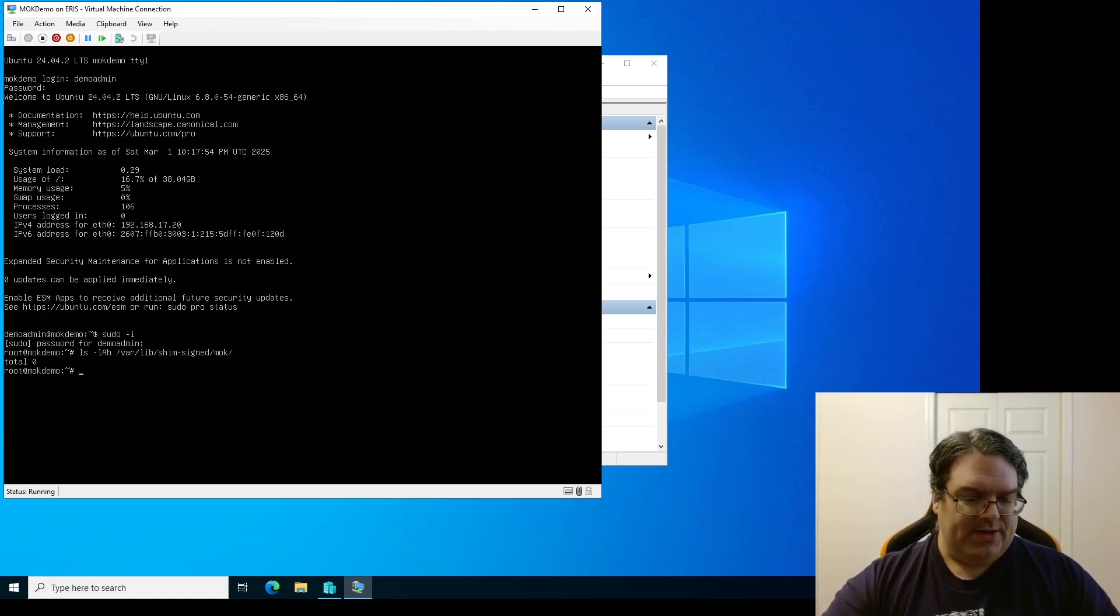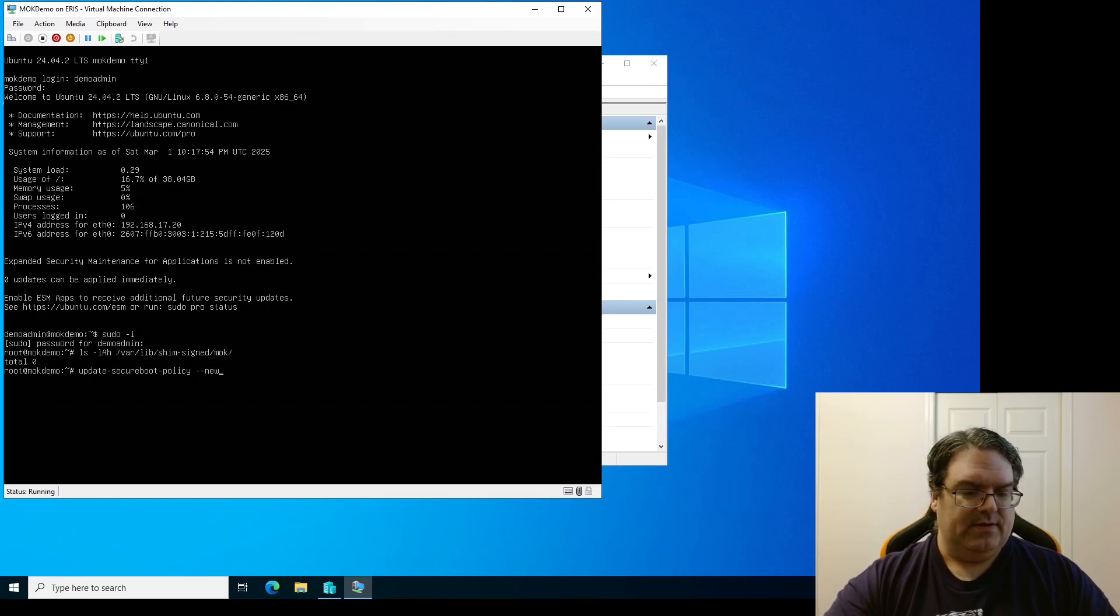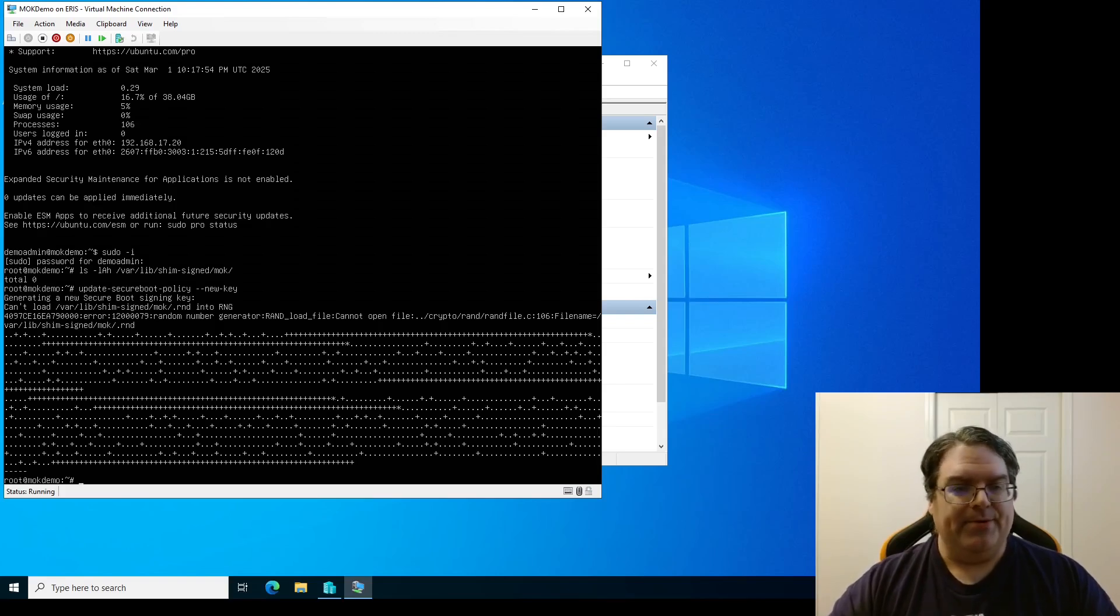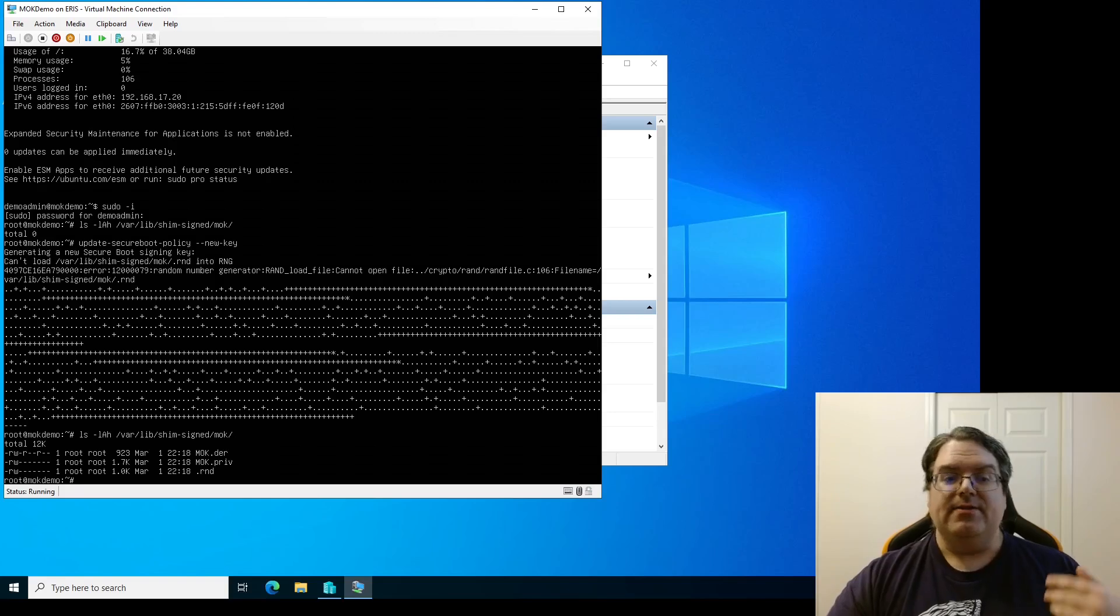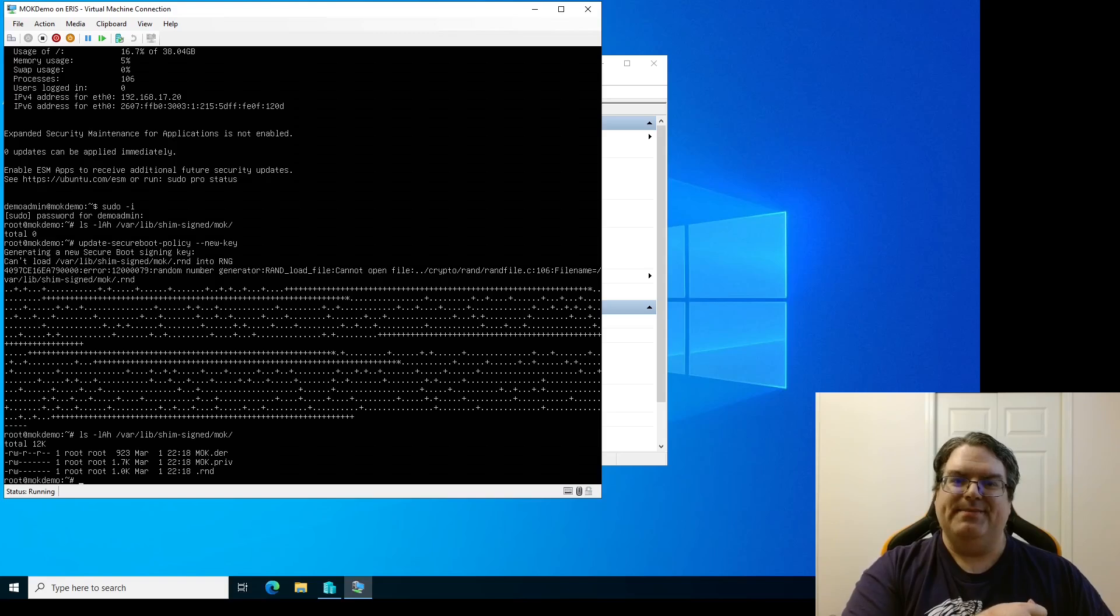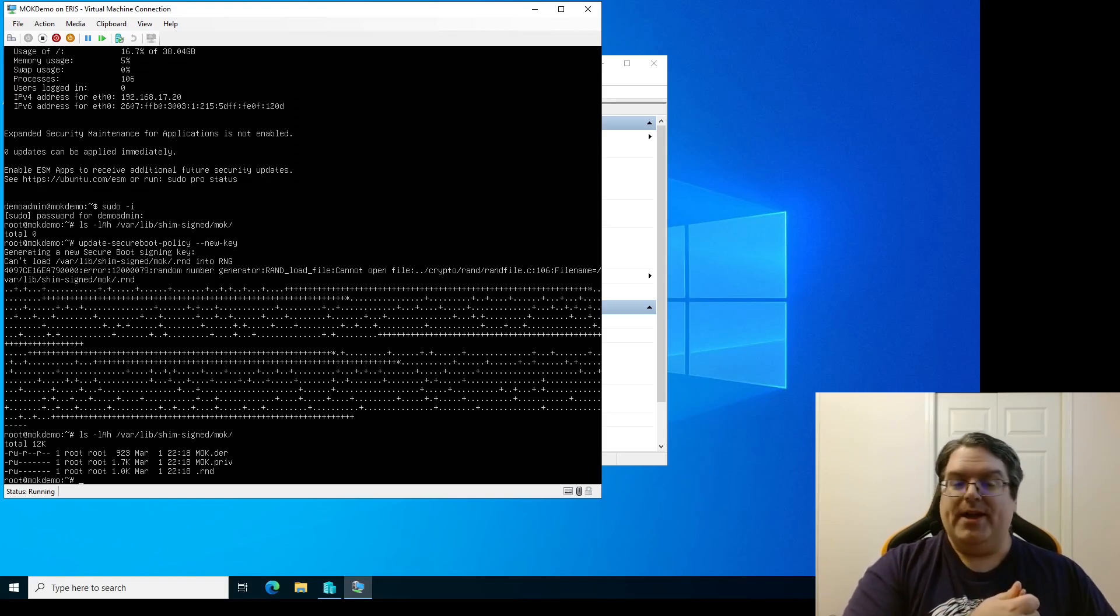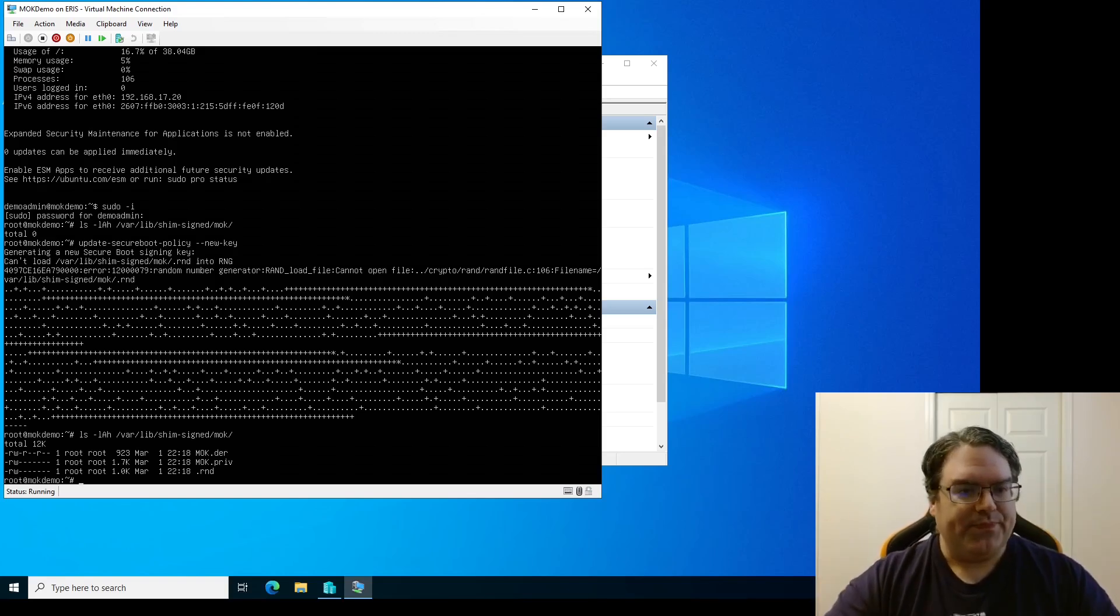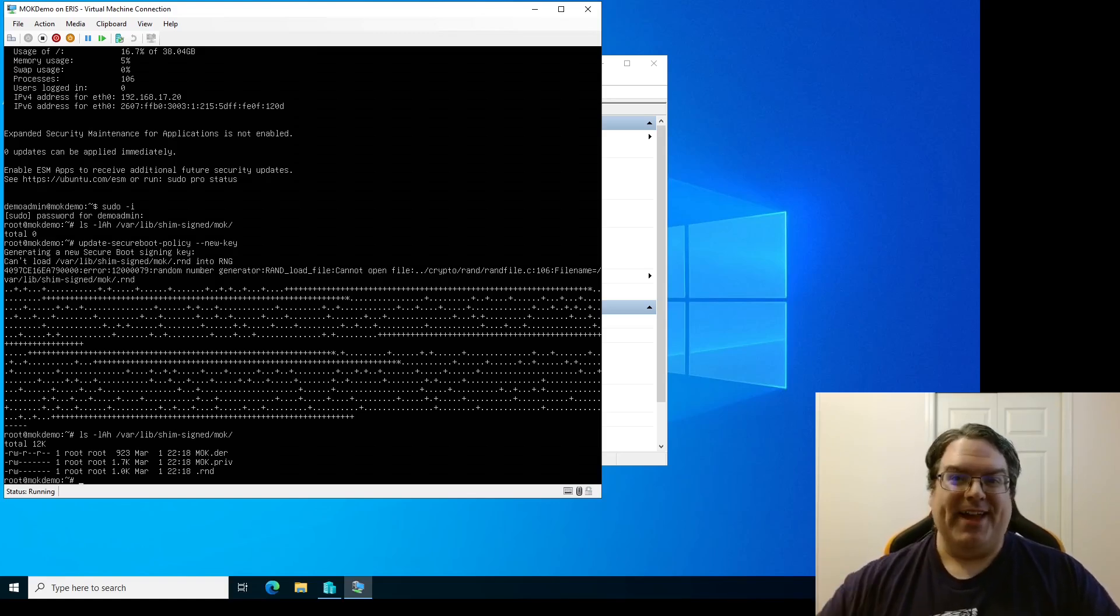And there's nothing there because we haven't created MOK yet. We have just installed a brand new system. All right. So, I believe what we want here is update-secureboot-policy --new-key. Yep. There we go. And now it's generated an MOK. If we ls that directory again, you can see you now have an MOK.der which is your binary encoded public certificate.